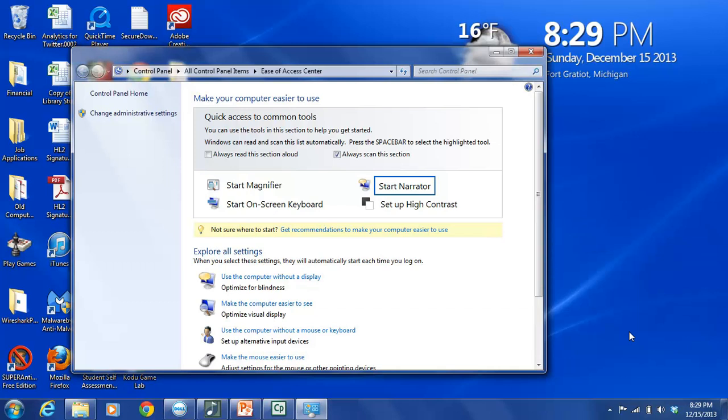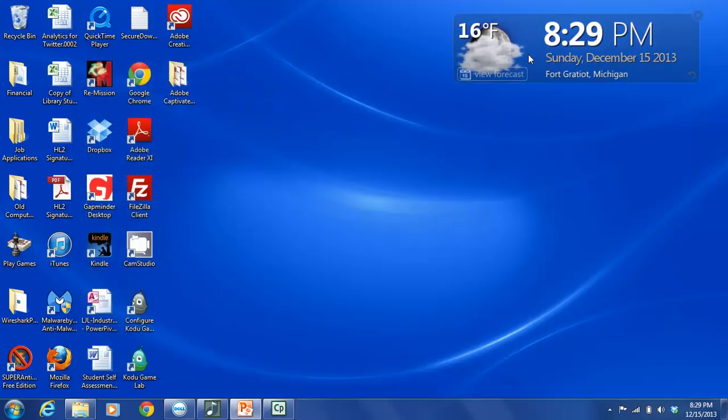So now we're back here. This control panel we don't need anymore, so we can just exit out of that. And that really shows you how simple it is to make some changes that will enhance the accessibility of your computer, of your PC computer.